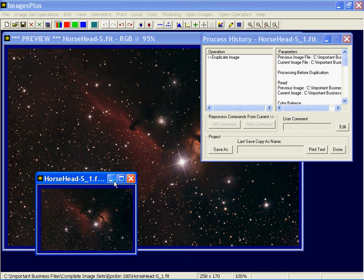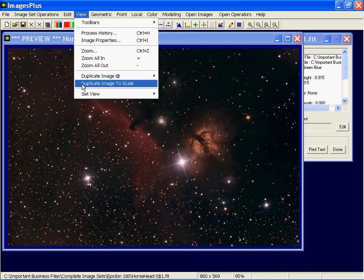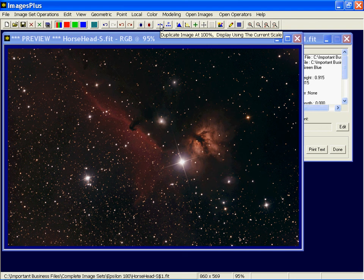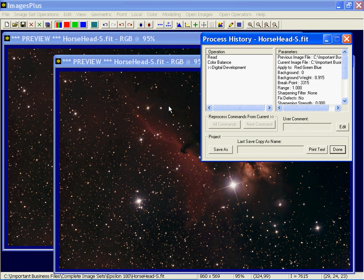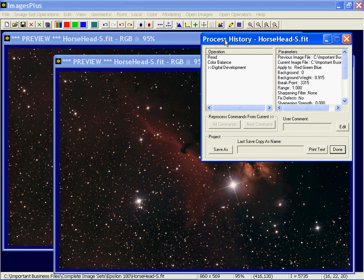And the last one would be duplicate image to scale. Well, that's the same as using this one, or the same as using duplicate at 100. If you don't change the scale, it'll copy the process history exactly.